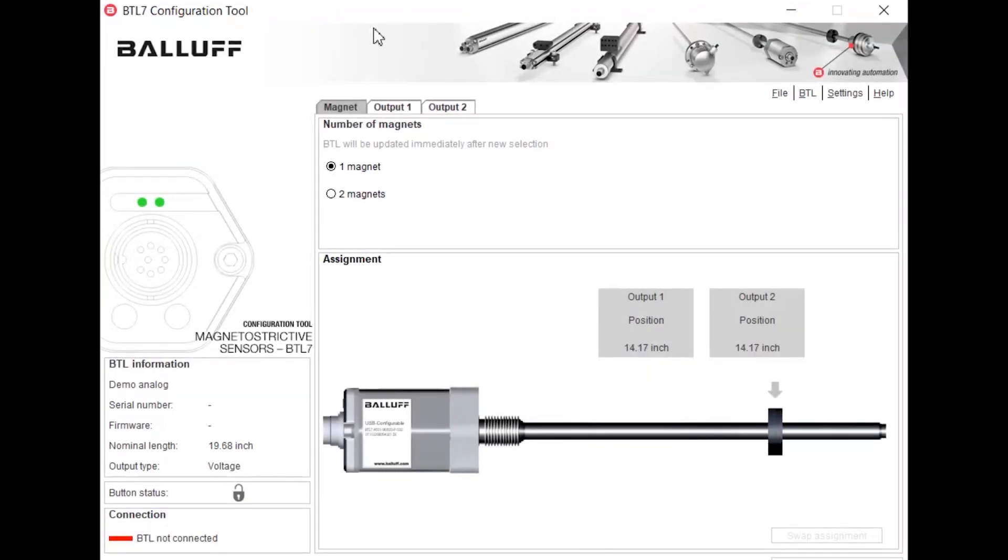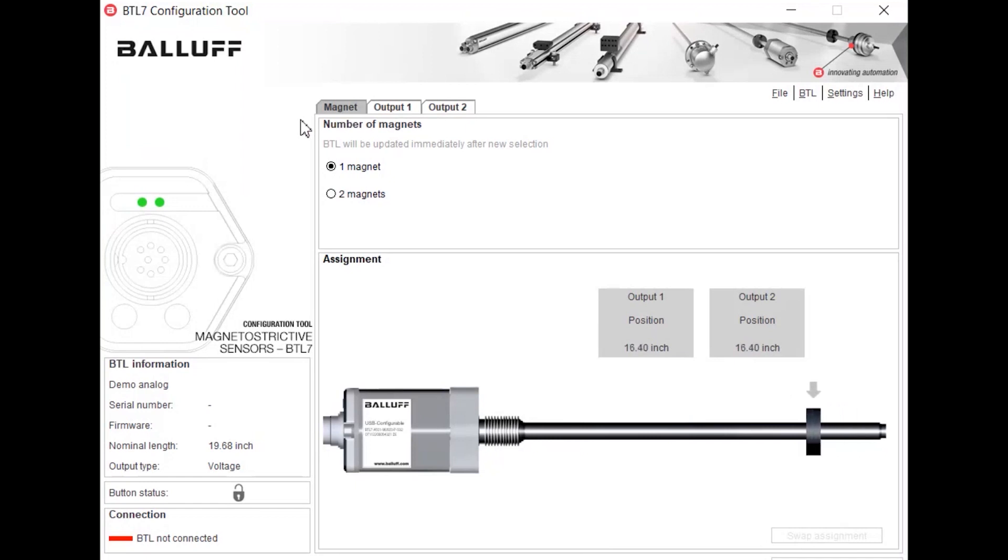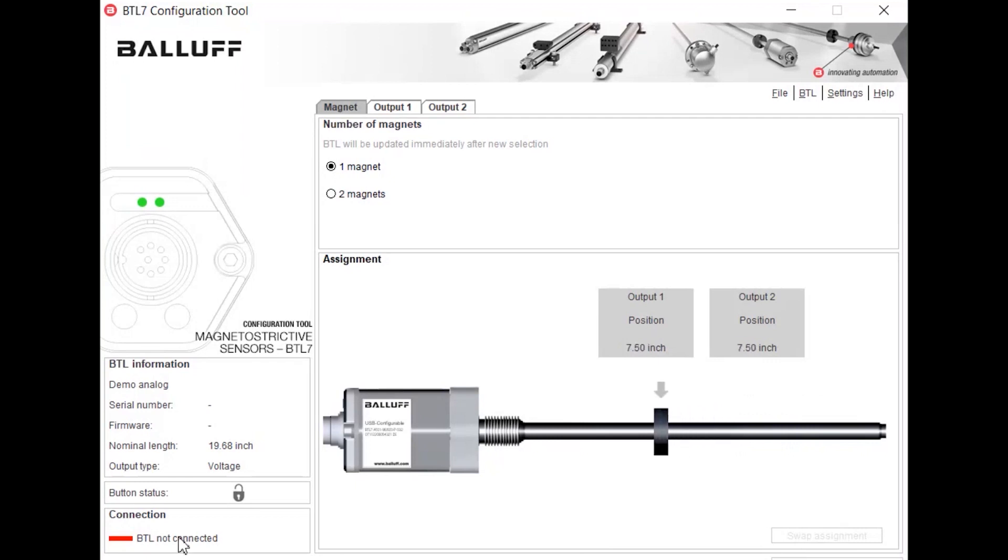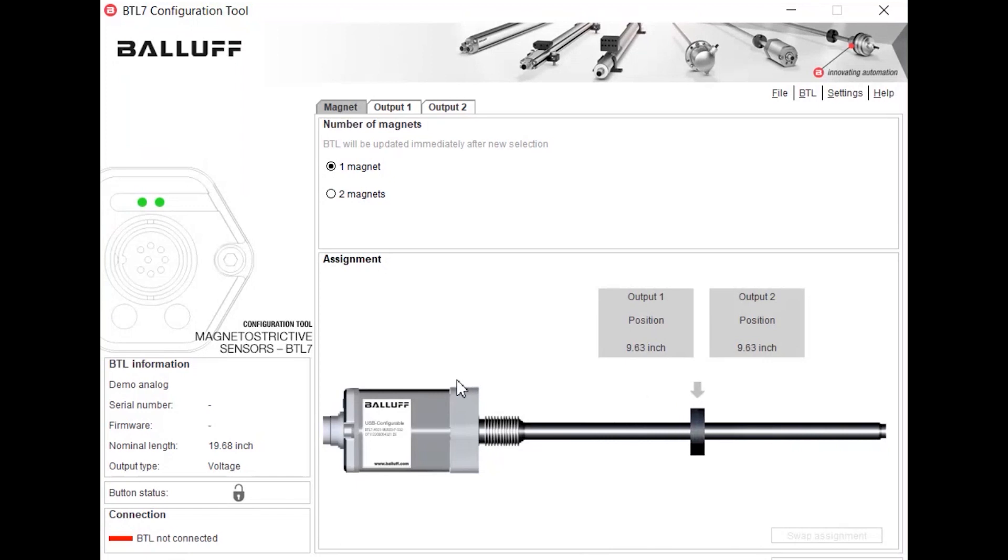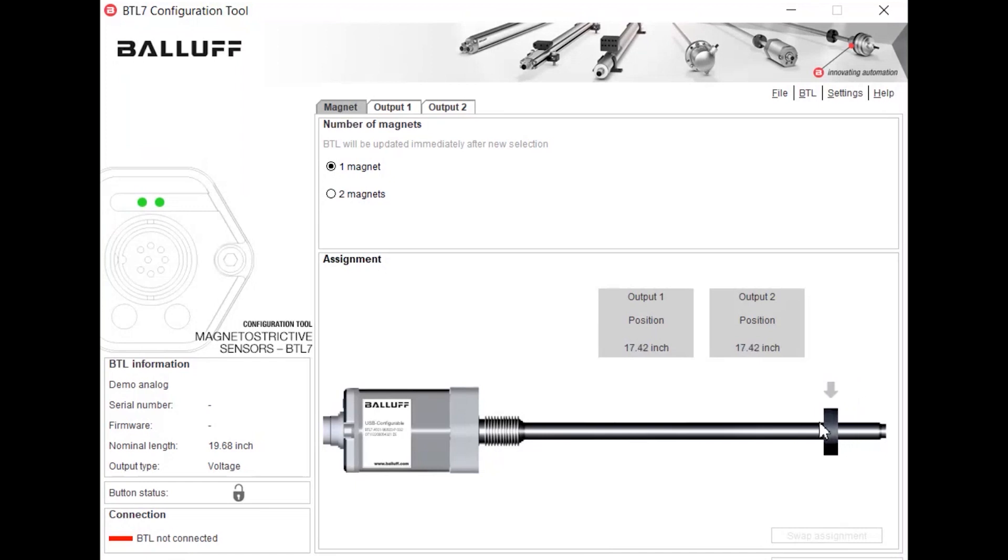So here we have the BTL configuration tool. As you can see I don't have a BTL connected; I'm just using the demo mode of the software which is available on the BALLUFF website. But as you can see here we can do a little bit of testing with the configuration tool to see what kind of power it has.